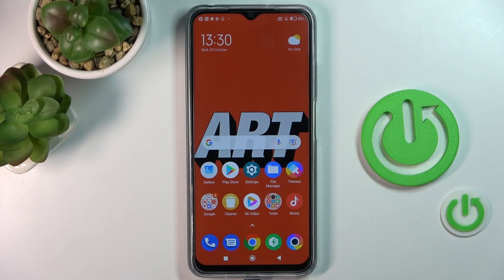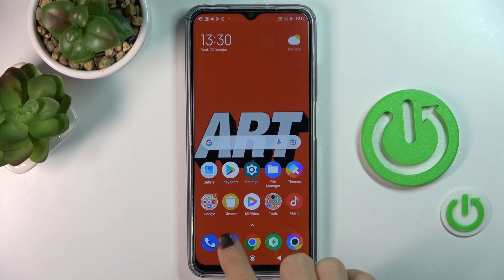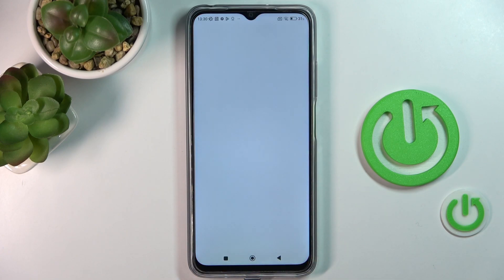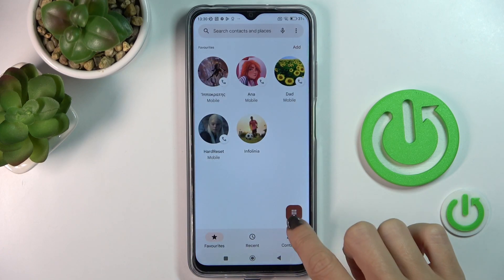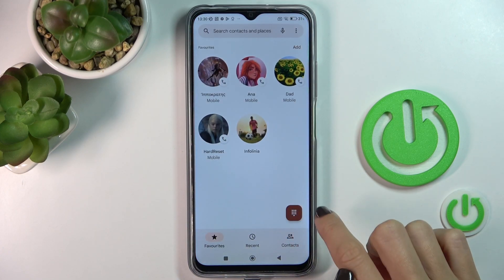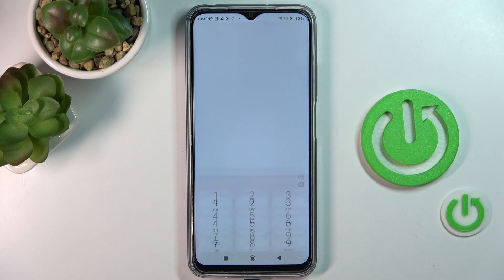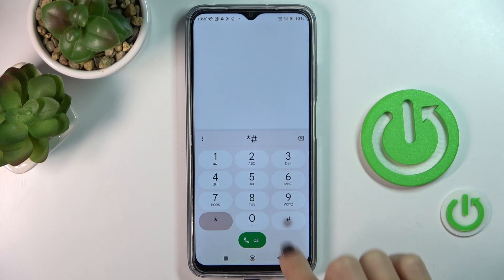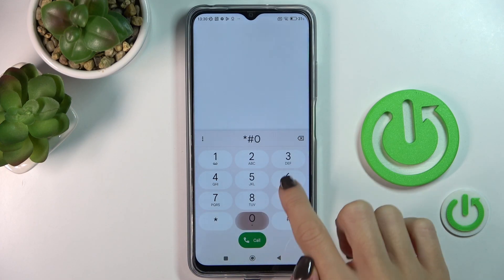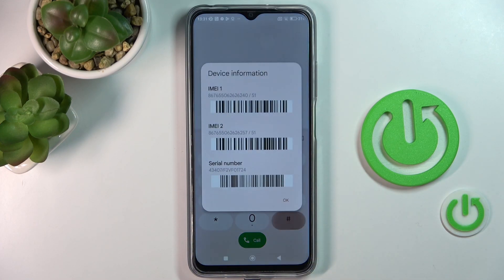Let's start with the first method to reach it super quickly. Just open your phone dialer and then enter the secret code *#06#, and as you can see, you've got the device information.